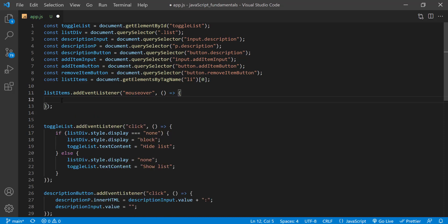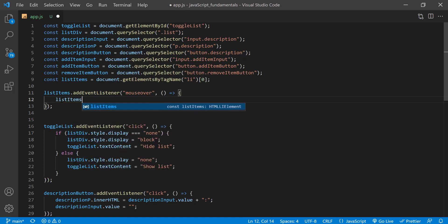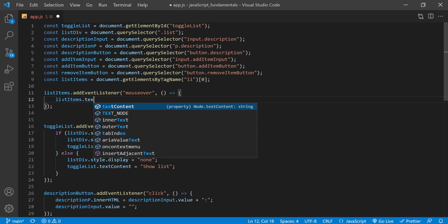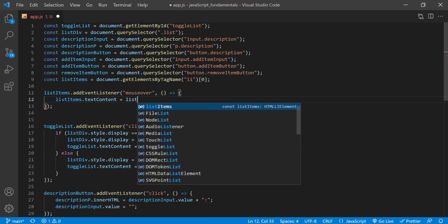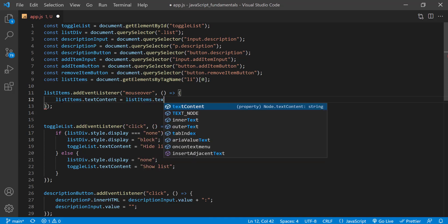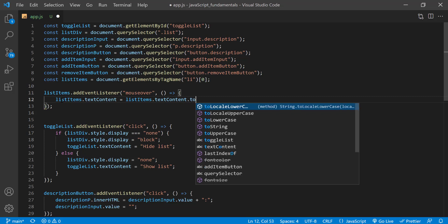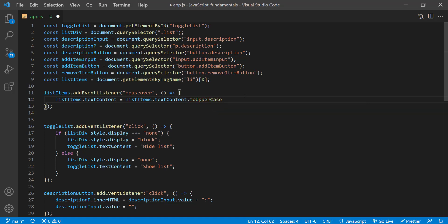Inside my callback function, I can get the text content property of a list item, capitalize it with a two uppercase method, and then assign it back to list items text content property. So I'll type list items dot text content assignment operator and list items dot text content dot two uppercase. So here, I'm actually taking the value and storing it directly back into list items using the assignment operator. Alright, so at this point, we still need to change back the list item to lowercase when the mouse leaves. And the code for that will be very similar to what we just wrote, so I'll just copy this code and paste it below.